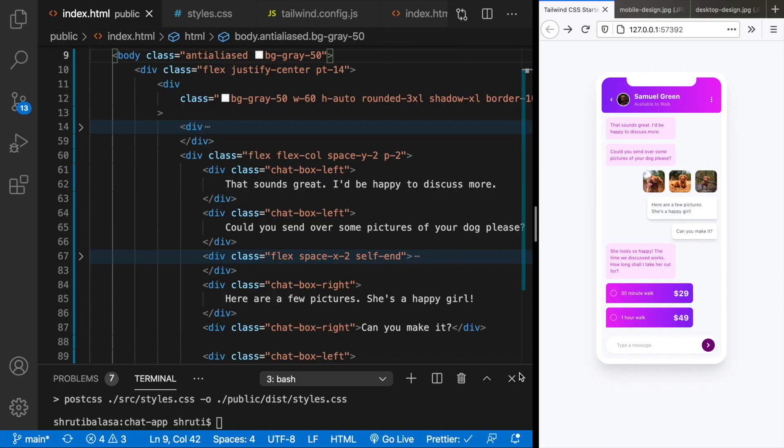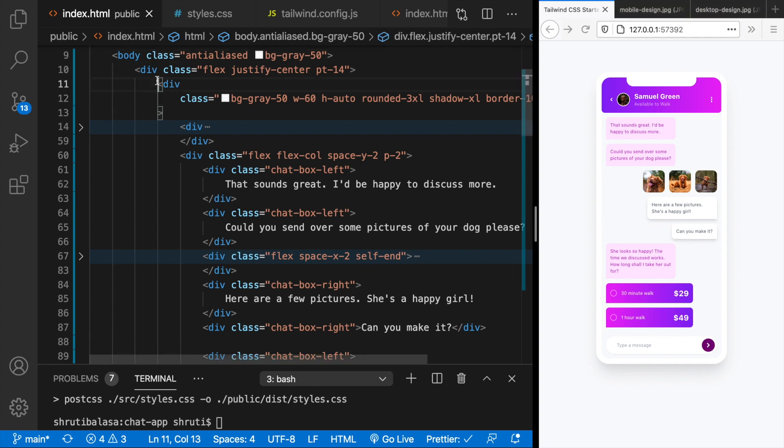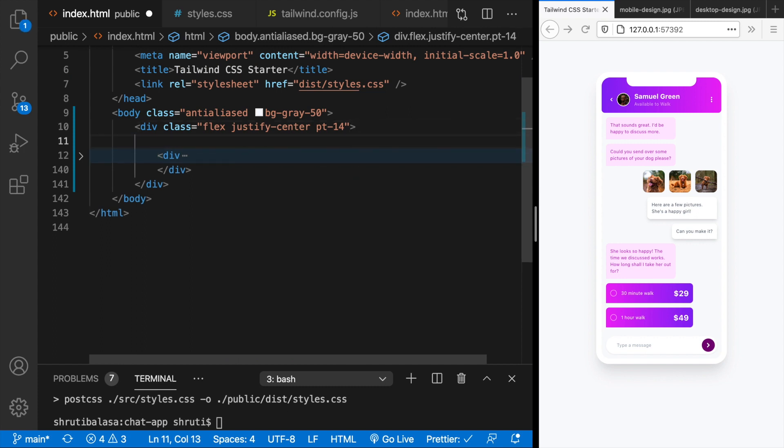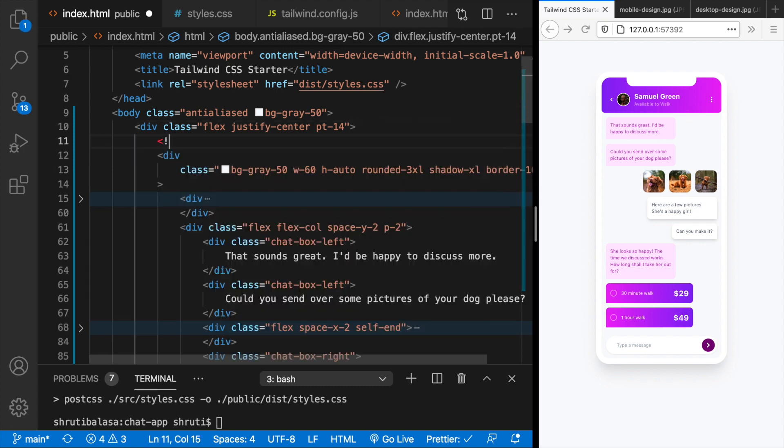This is where we stopped in the previous video. So now this entire thing can be closed. This is our mobile illustration. So let me just comment it out saying mobile illustration begins.